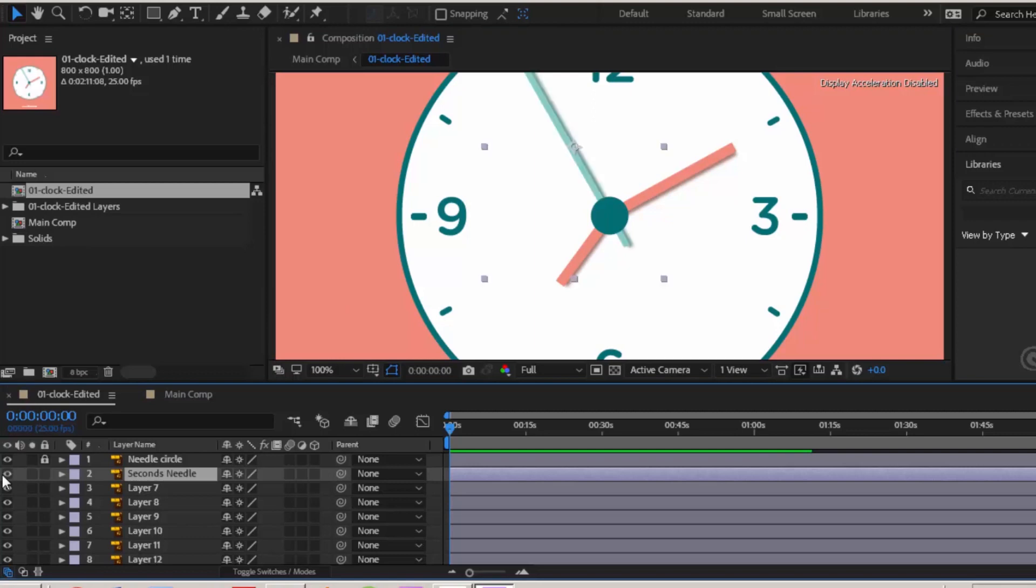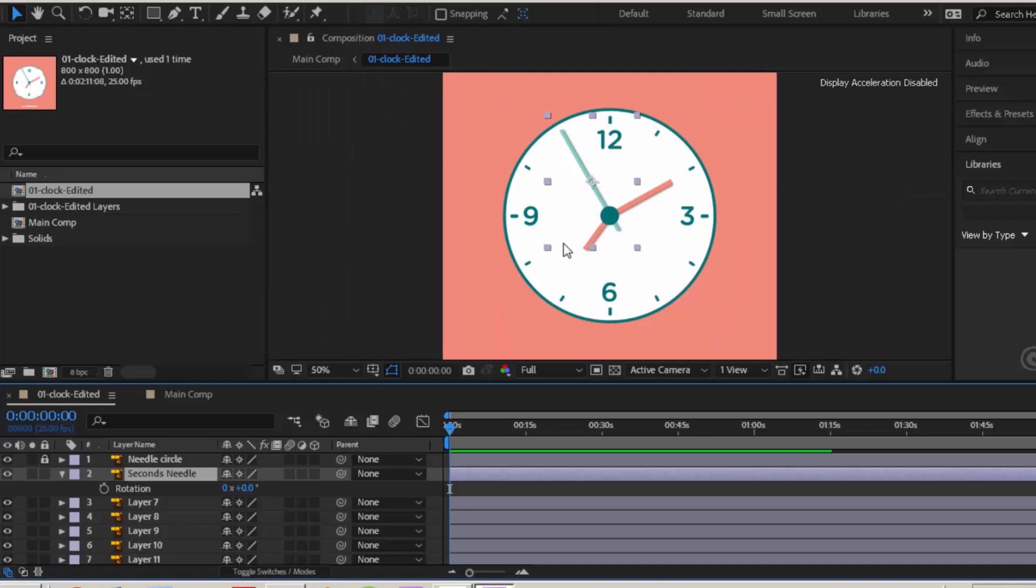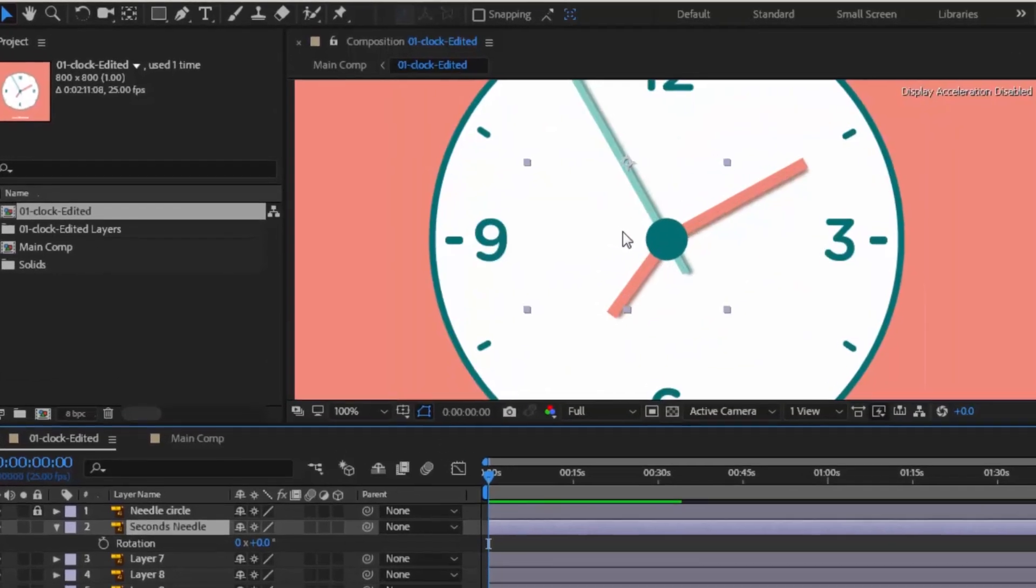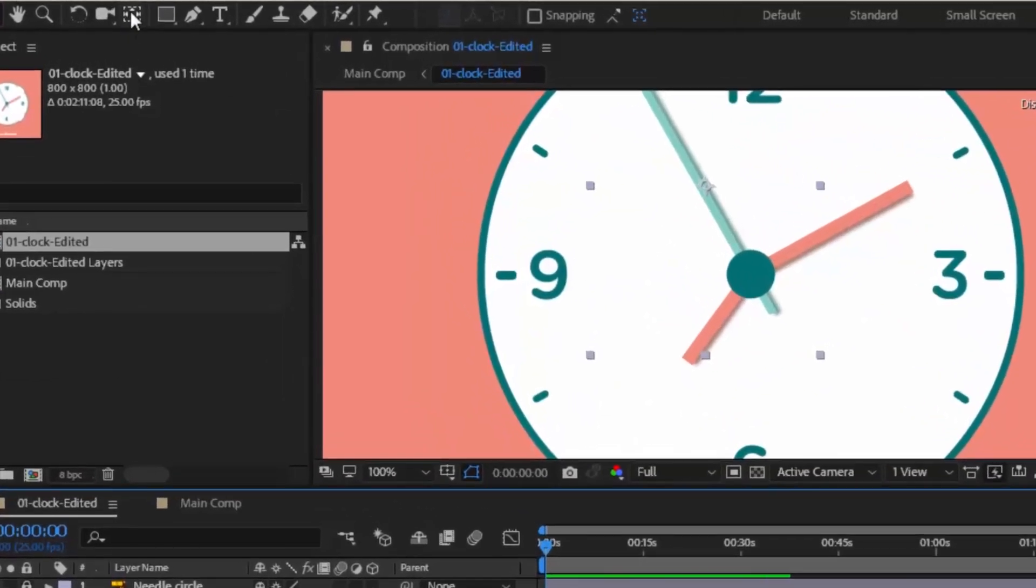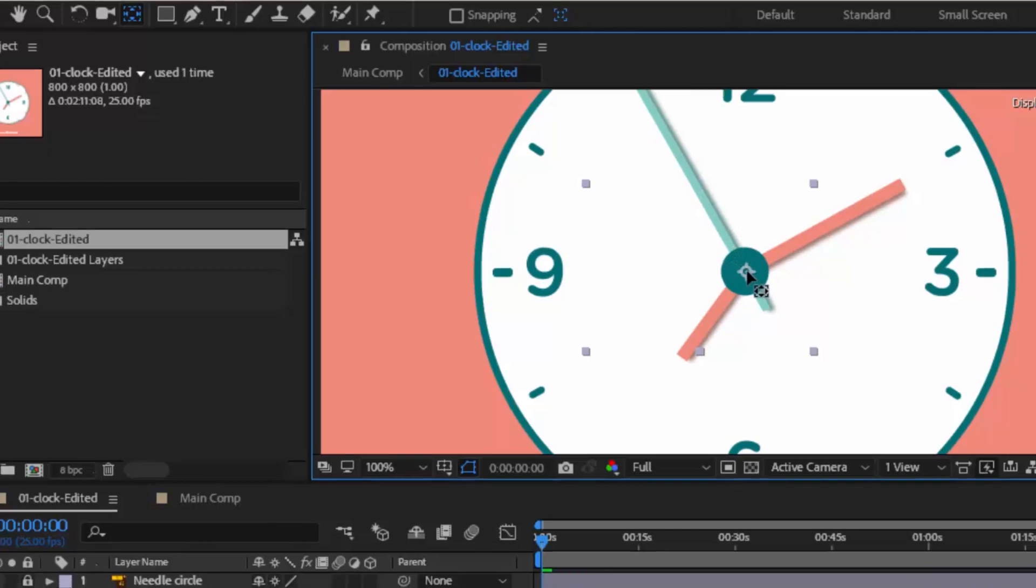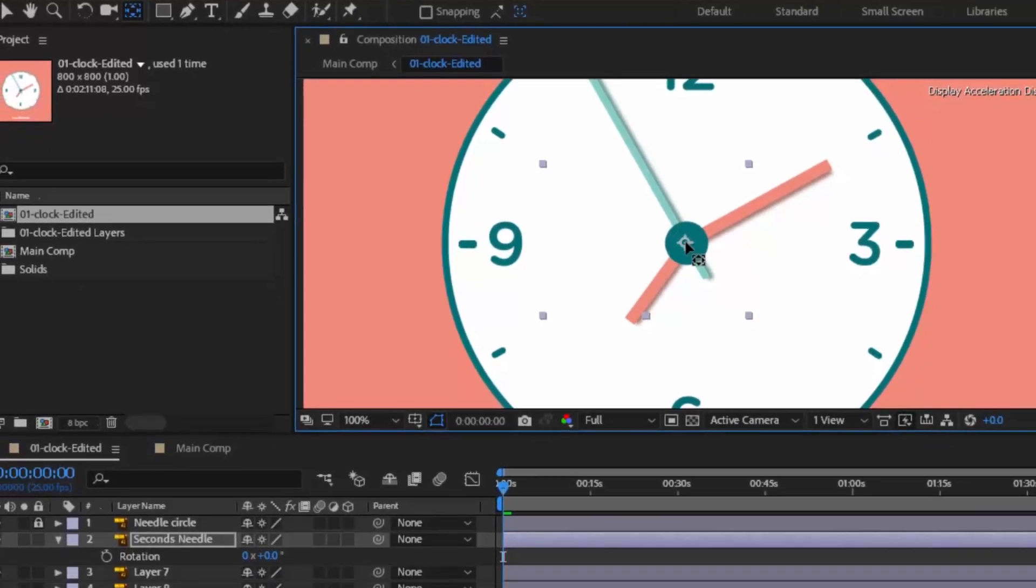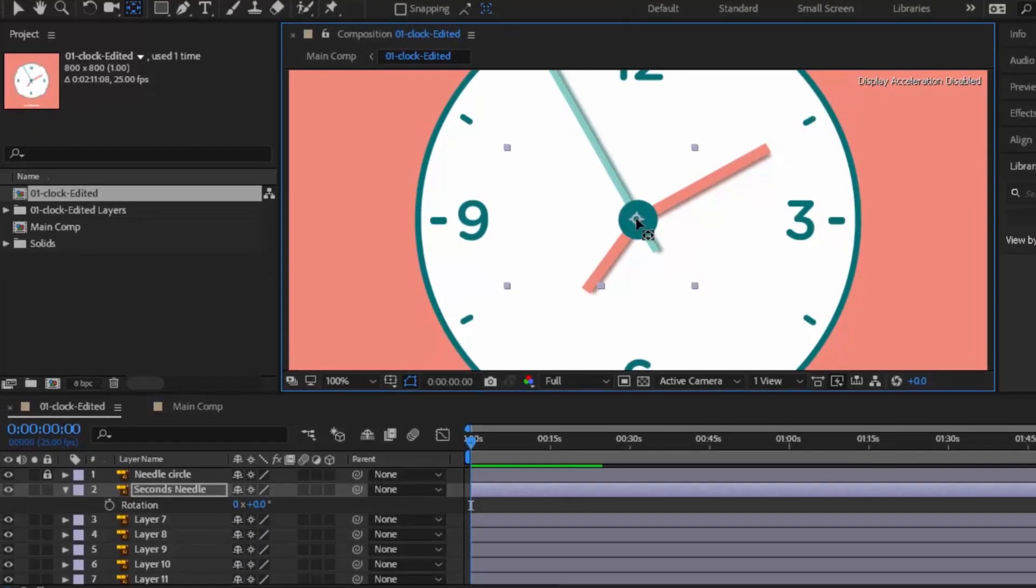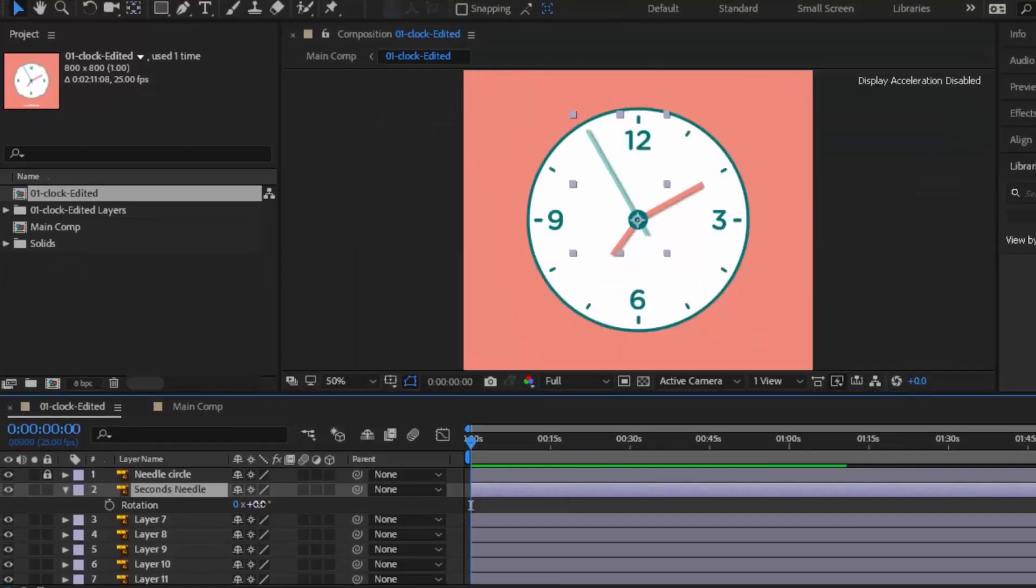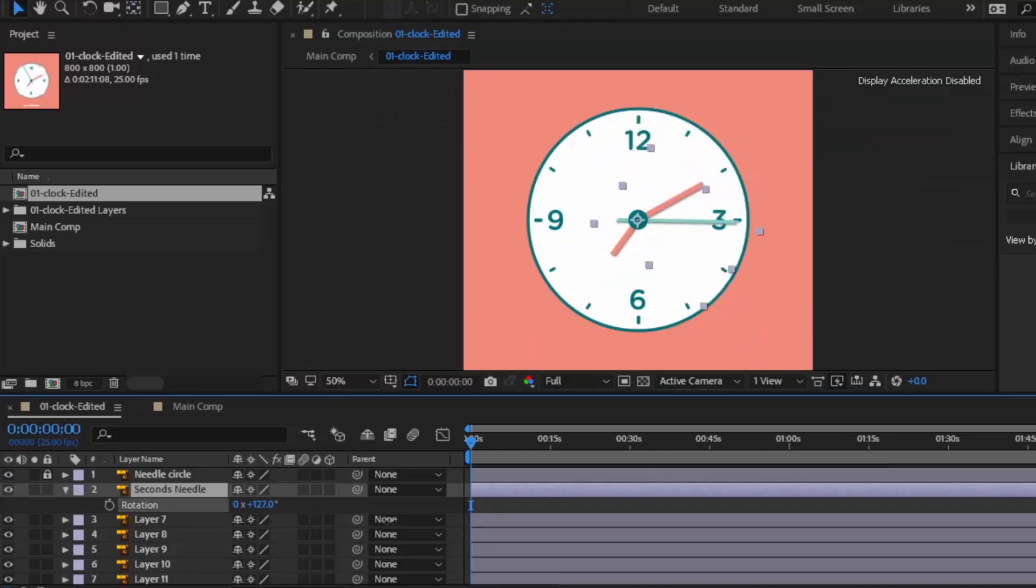Click this layer and press R for rotation. All layers rotate around its anchor point. If you rotate this layer, you can see it's not rotating in the way we want. Undo this. Click on this anchor point mover icon. Drag seconds needle's anchor point to the middle of this circle. Now rotate again. Yes, it is rotating perfectly.